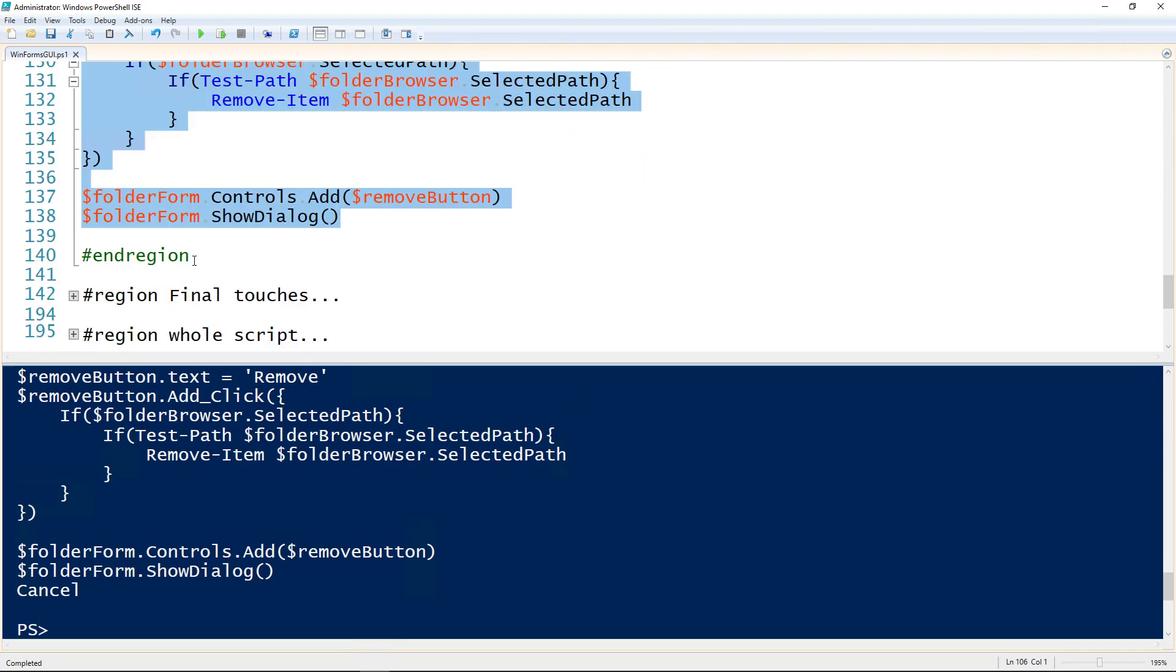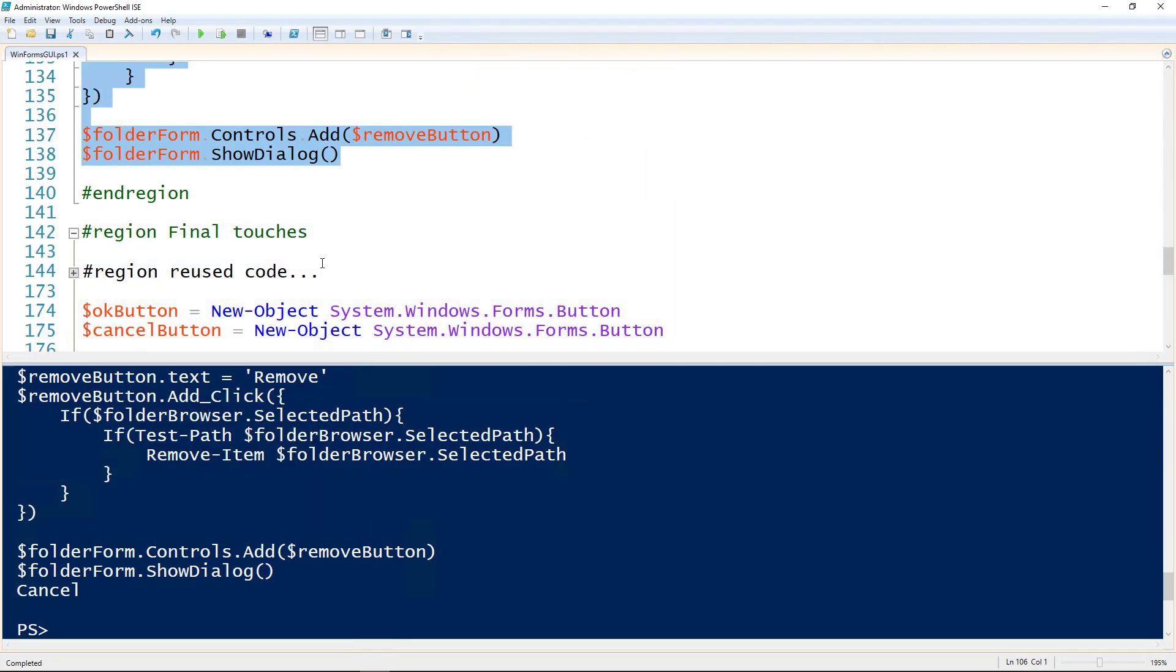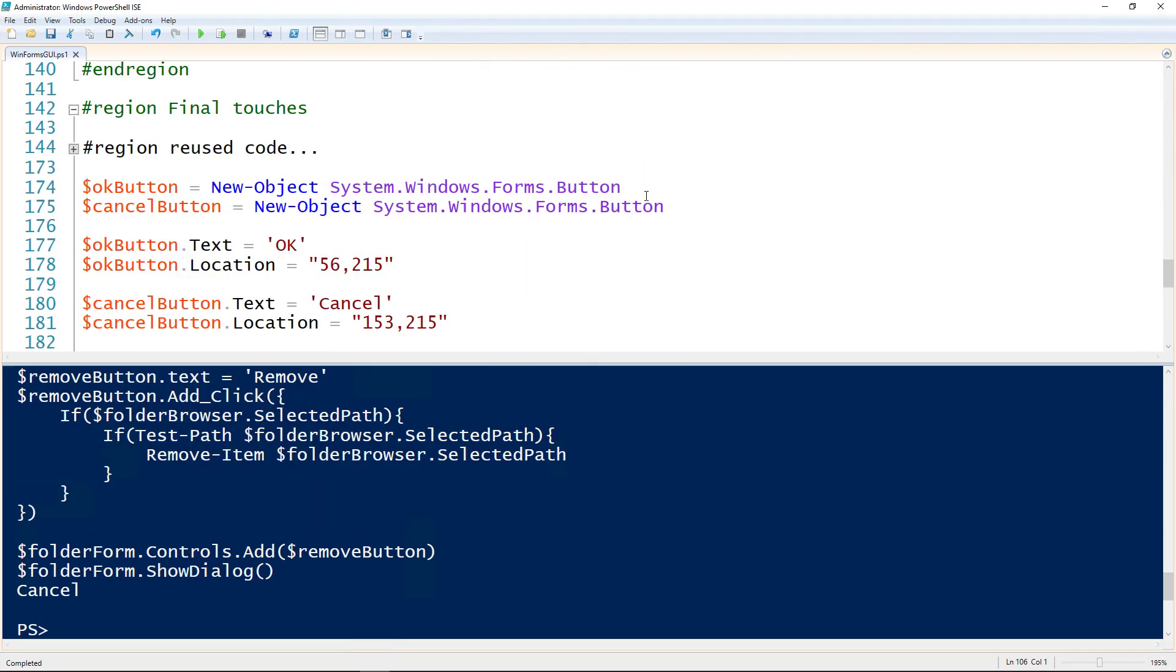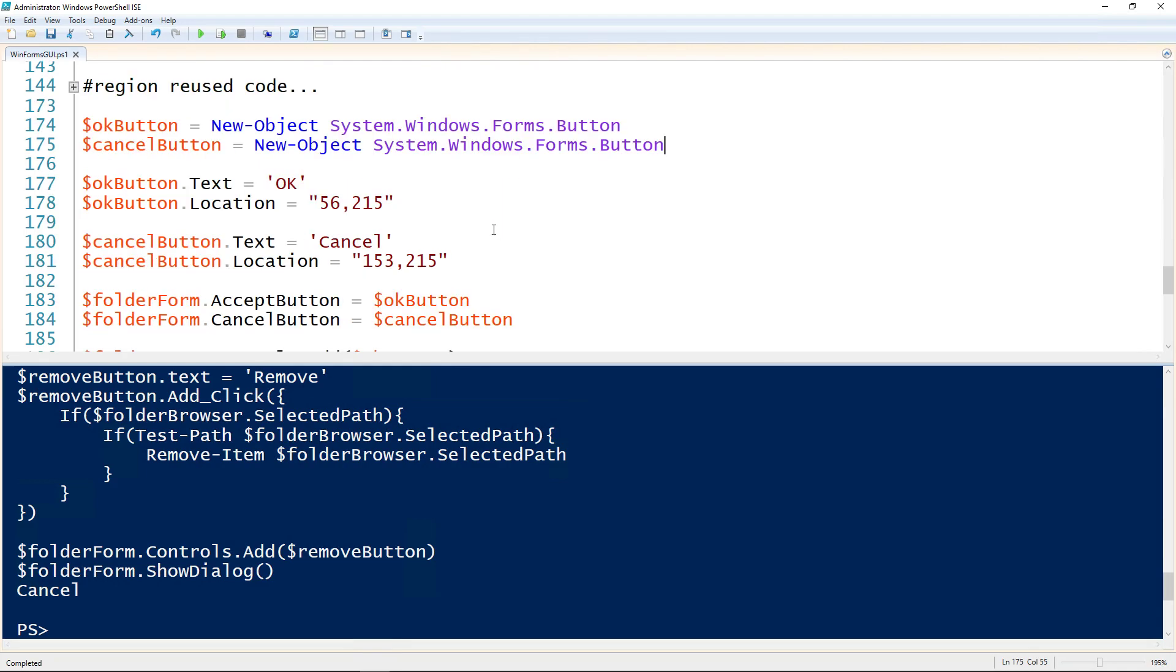There are a couple of other standard things you can add to a form. The OK and cancel button are on every single form in Windows ever. So we'll create both of those. Setting the text to OK, giving it a location. Setting the text on the cancel to cancel, giving that a location. One thing to mention on the location is typically these will be actually calculated out. If you want to put it in the center, you can divide the width of the form by two and then put in the center that way. For the sake of ease of demonstration, I've just got the straight numbers here.